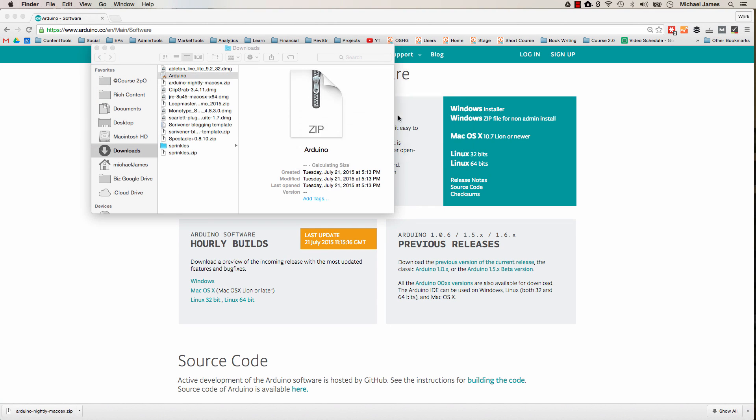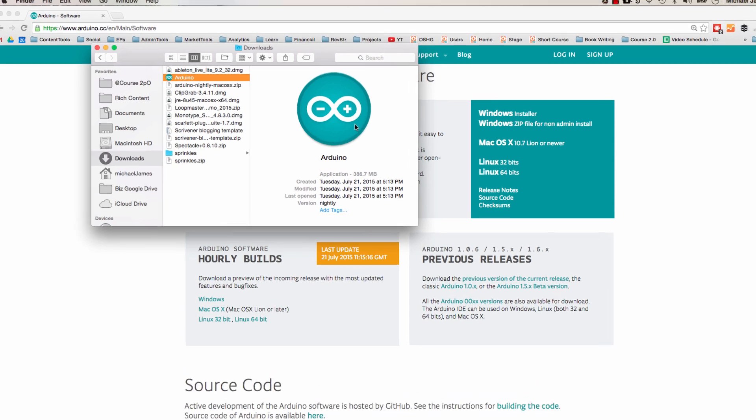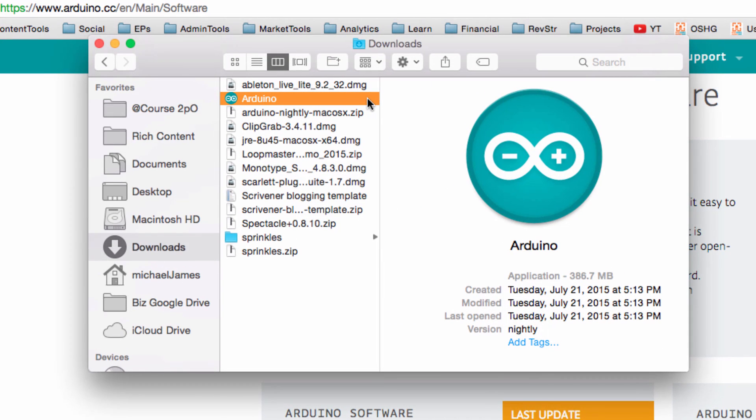And when you double click that zip file, the archive utility for Mac will automatically unzip that file. Once the zip file has been unzipped, you'll see that the Arduino IDE icon will be created inside whatever folder you unzipped the zip file in.